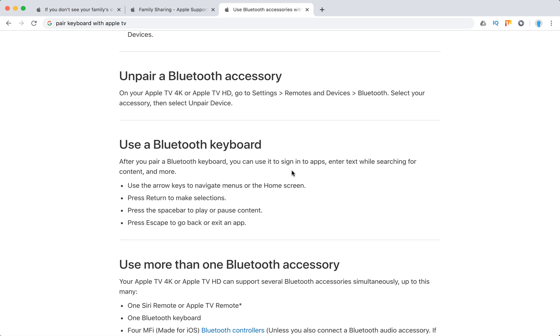With the Bluetooth keyboard, you can use it to sign into apps, enter text while searching for content, and more. Use the arrow keys to navigate menus or the home screen. Press Return to make selections.